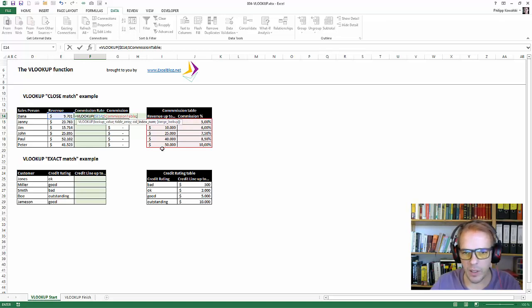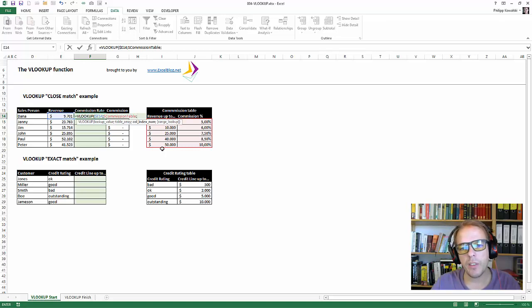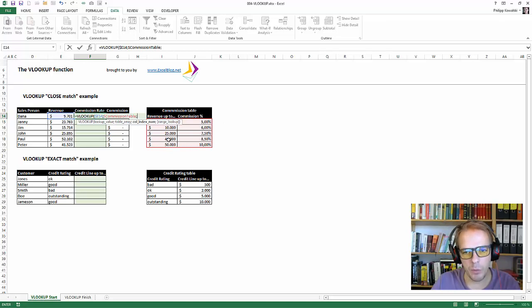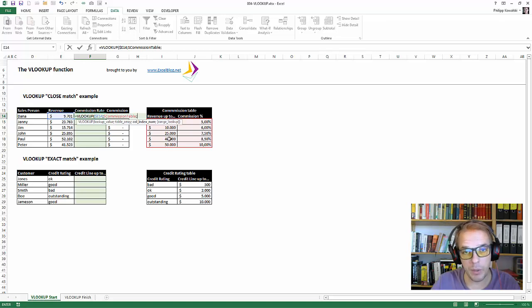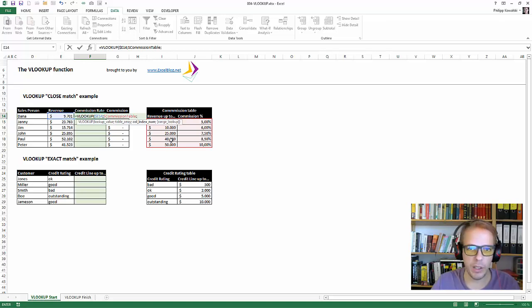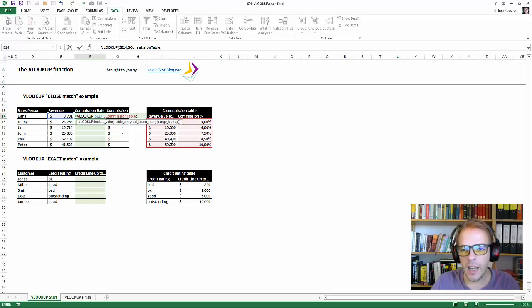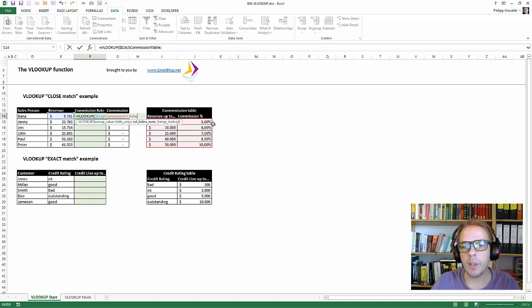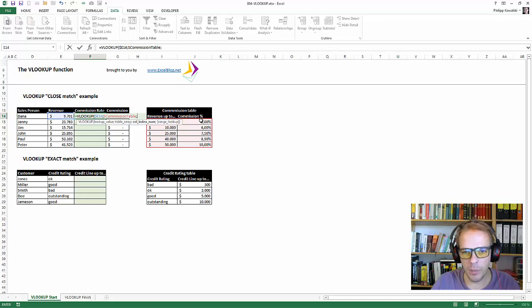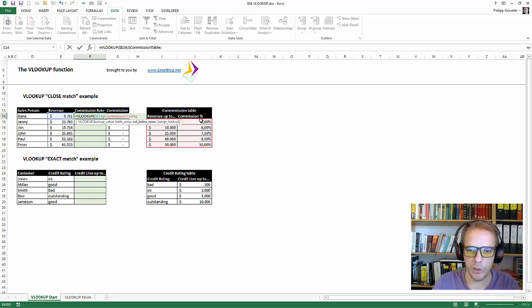Okay, the next is the column index number. And the column index number is actually from the target table, the one that is marked in red here. Which column do we want to return? So we look up in the leftmost column. That's very important for VLOOKUP. We look up in the leftmost column. The value we're looking for has to be in the leftmost column. I can only repeat it. And we would like to return, in this case, something from the second column. So it's one, two. I would like to return the percentage value. So column index number would be two.